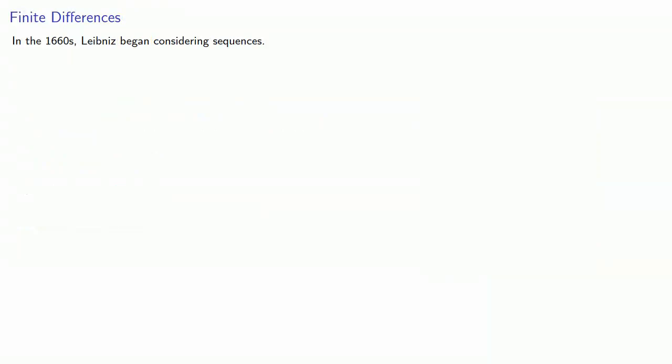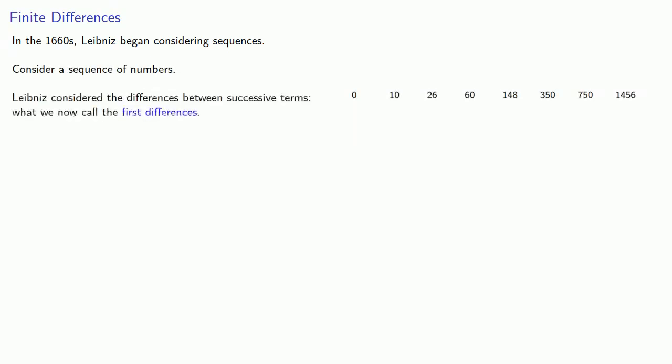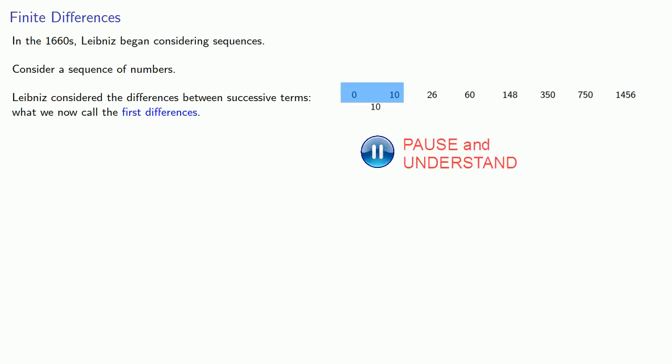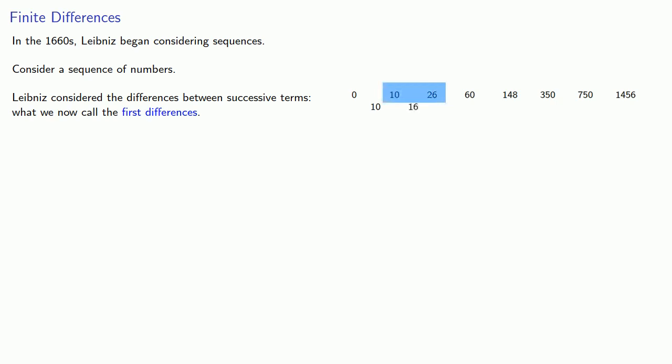In the 1660s, Leibniz began considering sequences. Consider a sequence of numbers. Leibniz considered the differences between successive terms, what we now call the first differences. So here, 0 and 10 have difference 10. 10 and 26 have difference 16. 26 and 60 have difference 34. And so on.